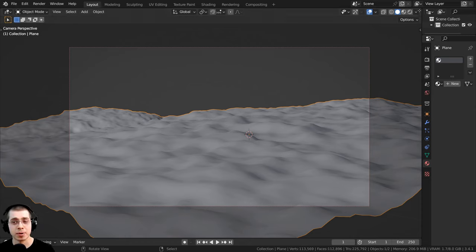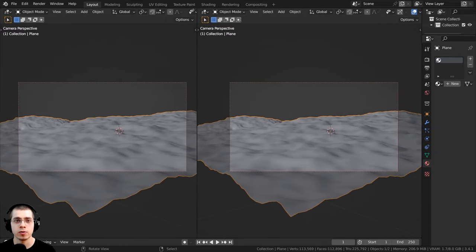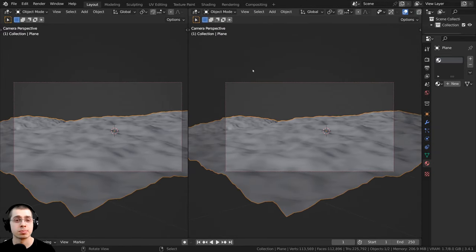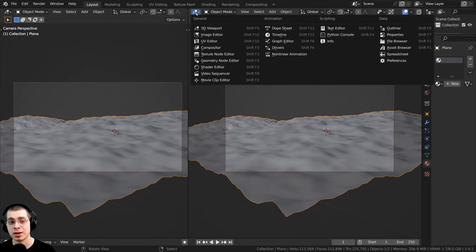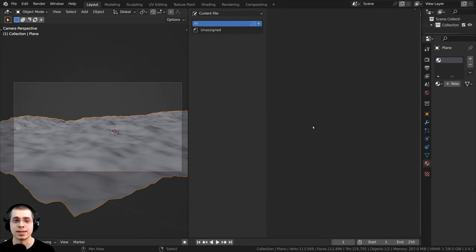So what I'm going to do is click right up here on the corner when the crosshair appears, and I can click and drag over, and this is going to split the window. Then if you click right here on the editor type, you can change this to the asset browser.